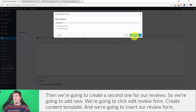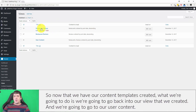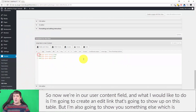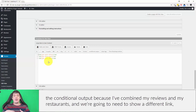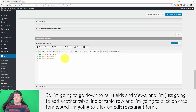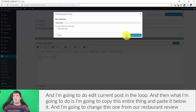Now that we have our content templates, we go back into our 'User Content' view. I'm going to create an edit link to appear in the table, but I also want to show you conditional output — because I've combined reviews and restaurants, we need to show a different link depending on the type of content. I'll go to Fields and Views, add another table row, click on CRED Forms, select 'Edit Restaurant Form', and set it to 'Edit Current Post in the Loop'.